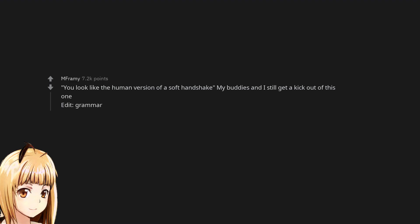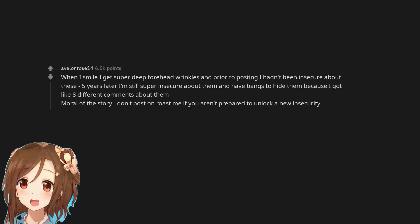When I smile I get super deep forehead wrinkles and prior to posting I hadn't been insecure about these. Five years later I'm still super insecure about them and have bangs to hide them because I got like eight different comments about them. Moral of the story: don't post on roast me if you aren't prepared to unlock a new insecurity.